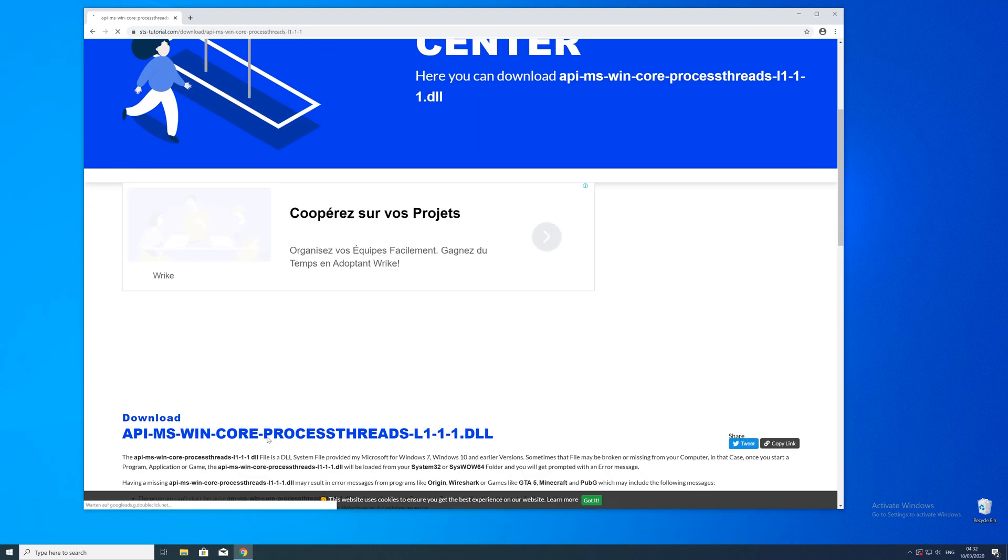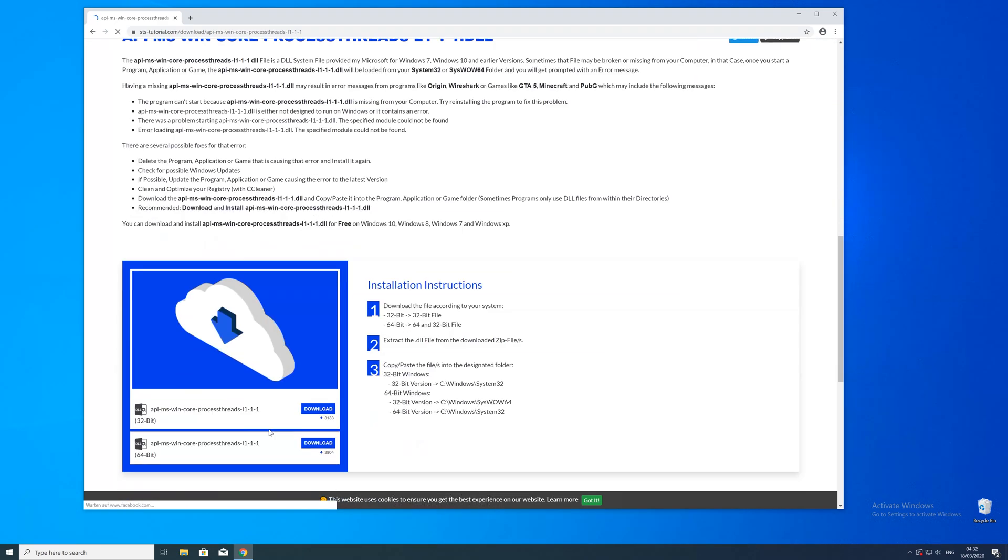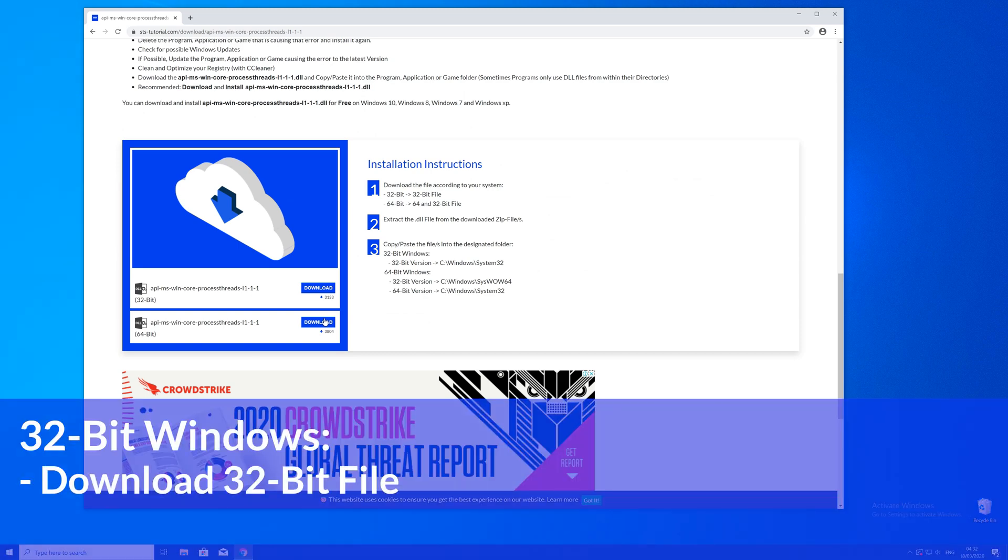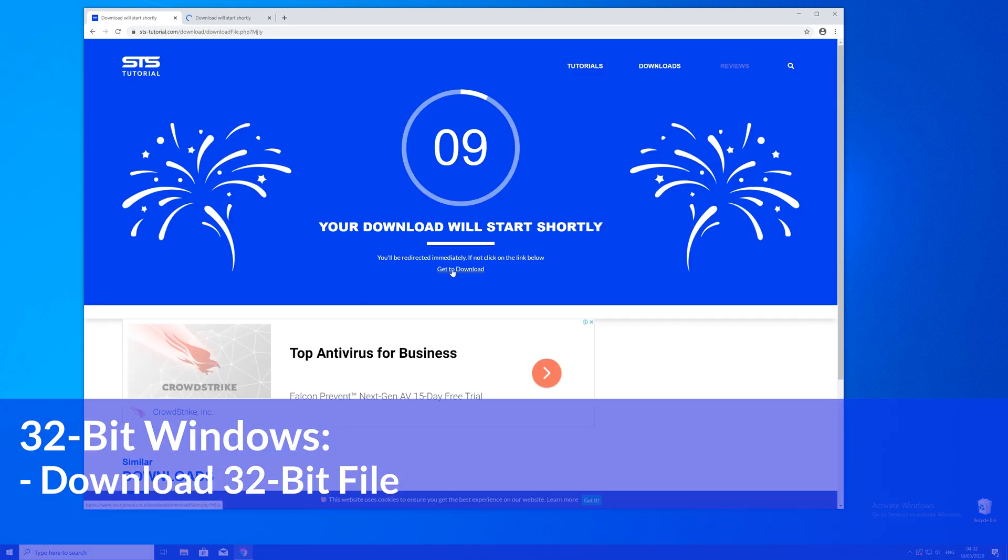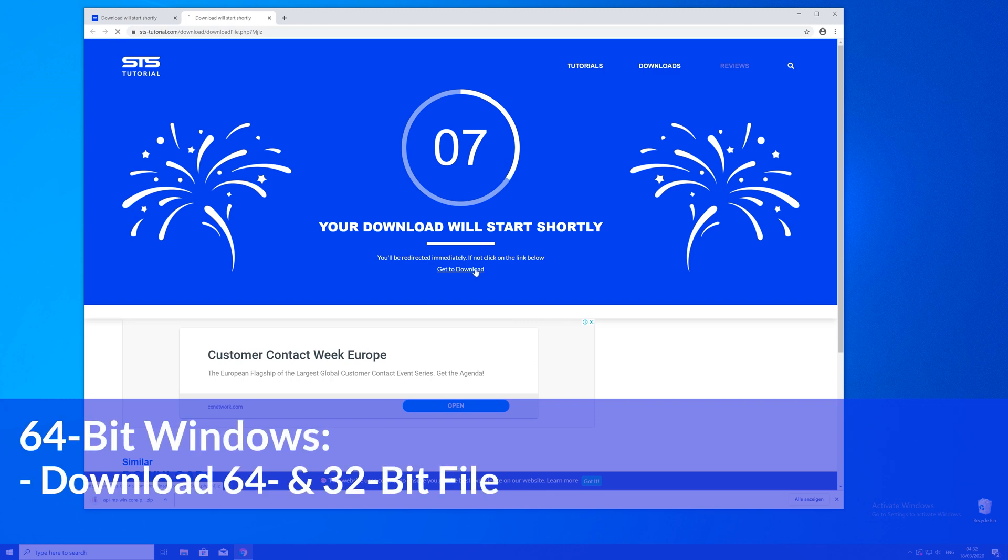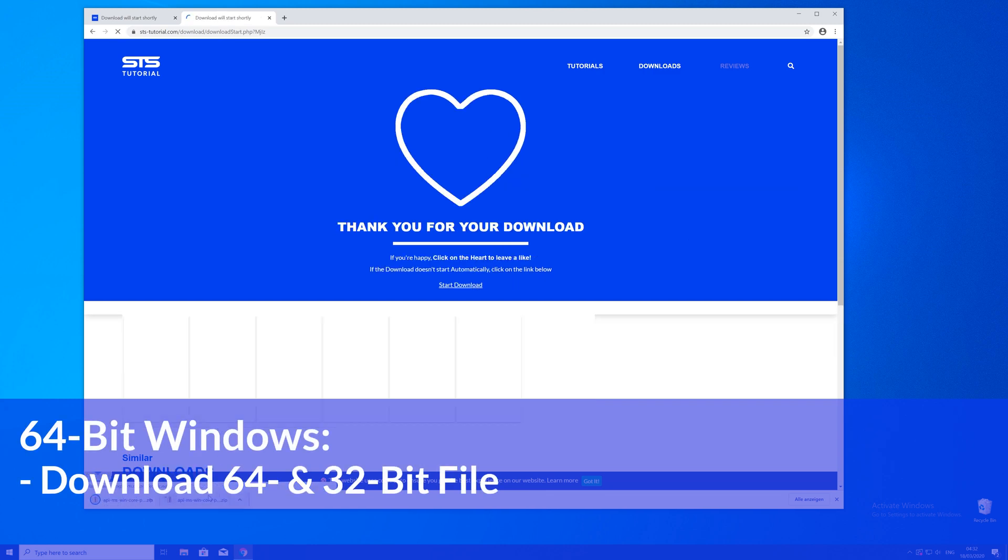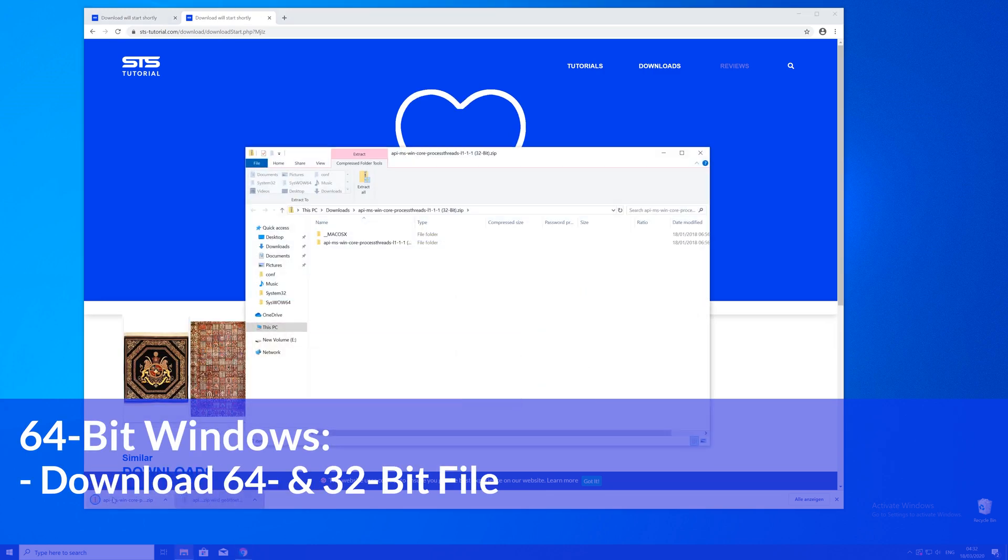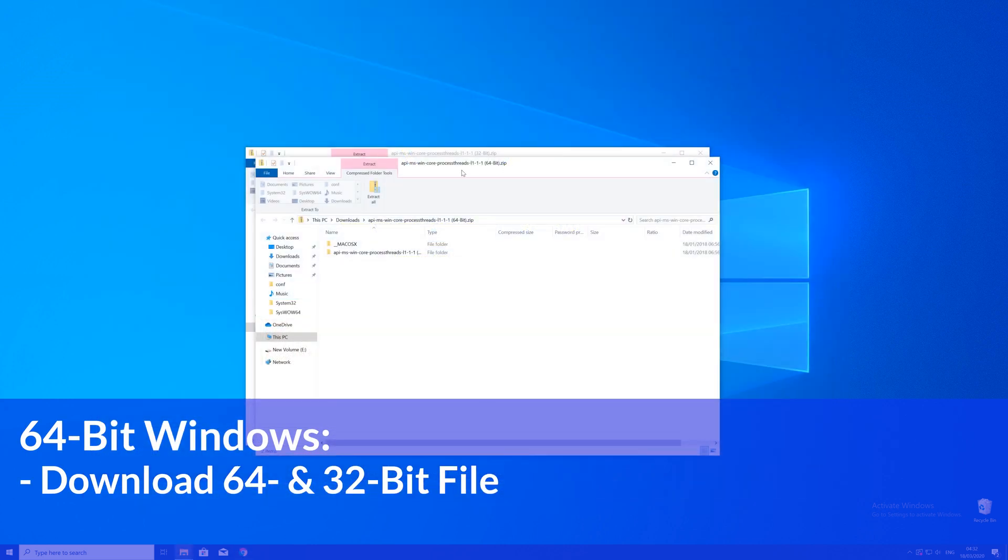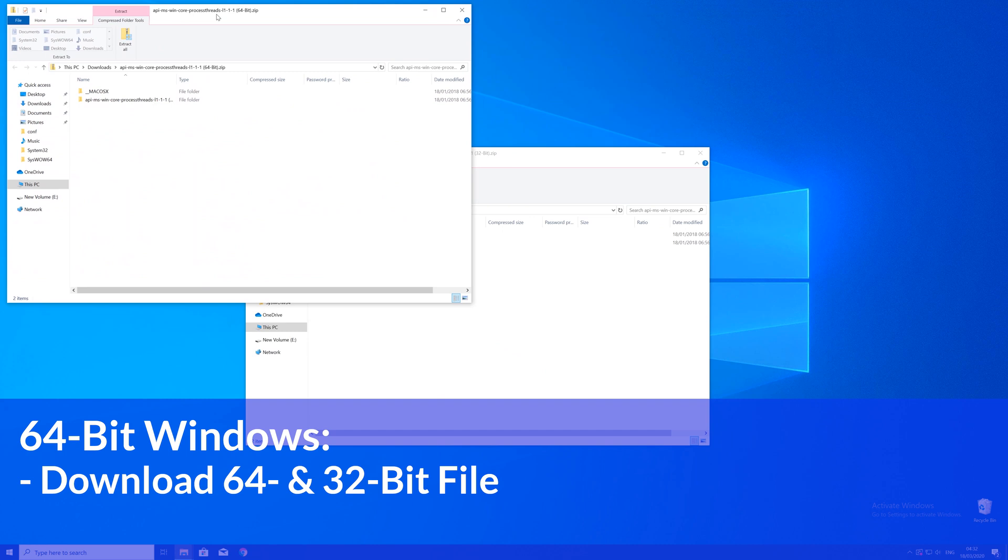Here, just scroll a bit down to the download section where you'll need to choose according to your system. If you have a 32 bit Windows, download the 32 bit file. If you have a 64 bit system, download both the 32 and the 64 bit file.